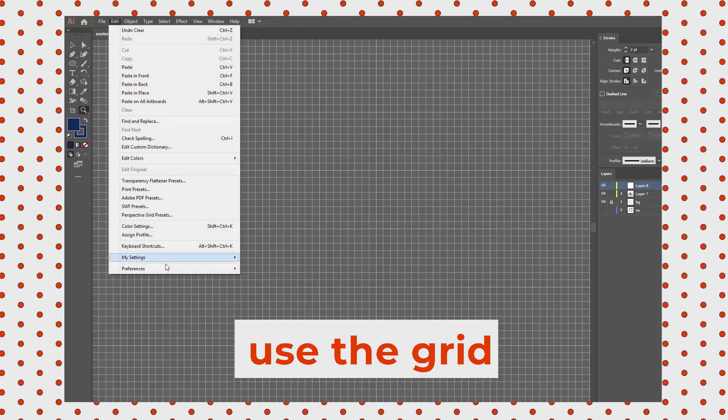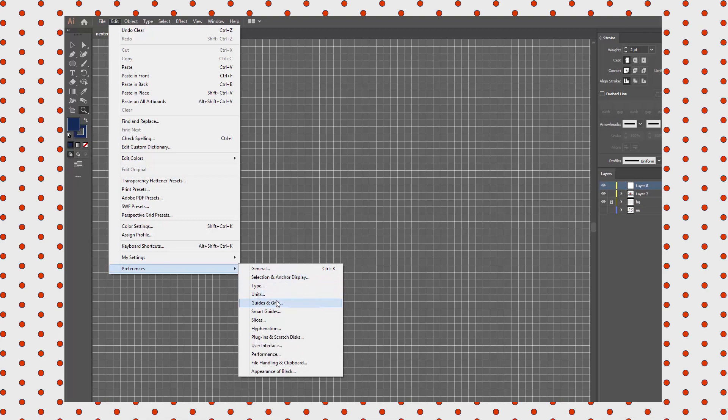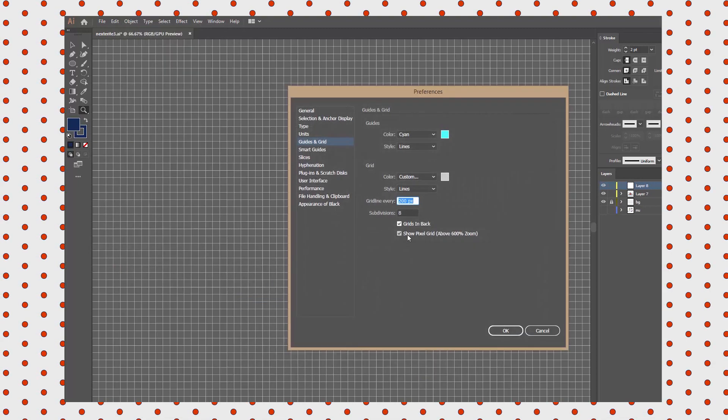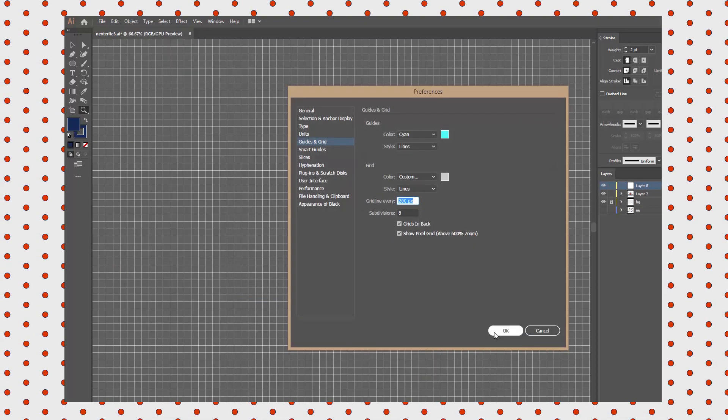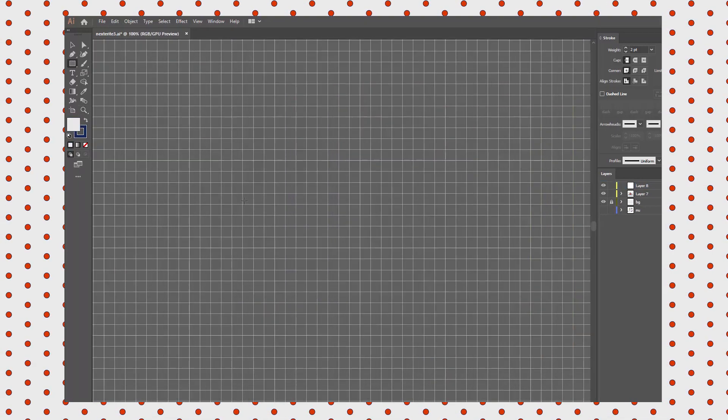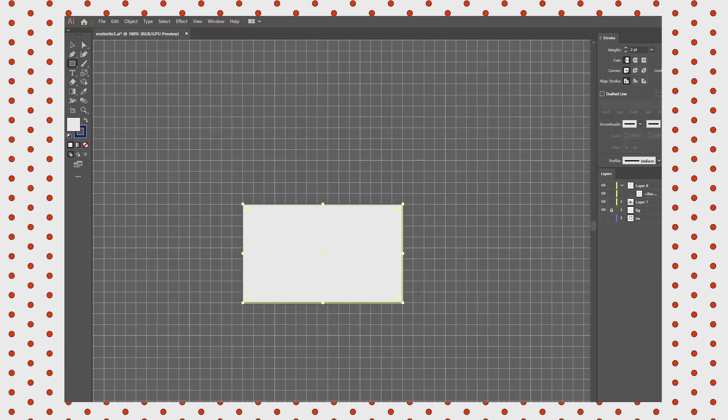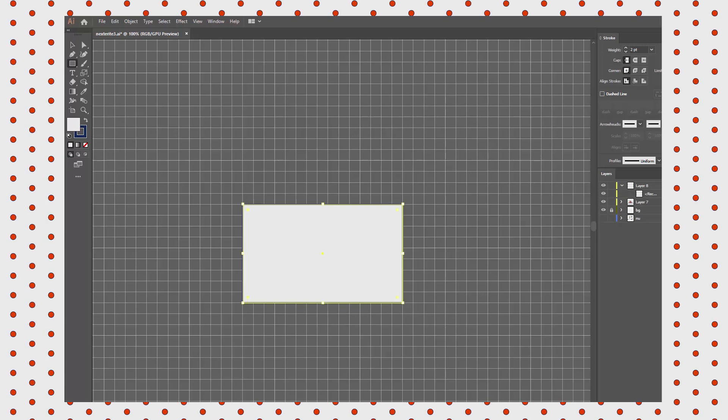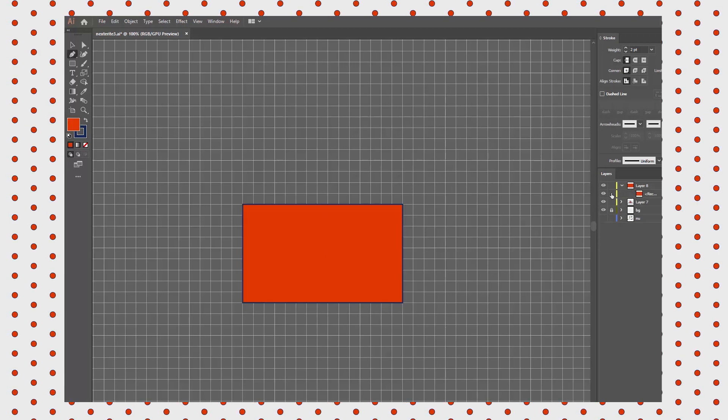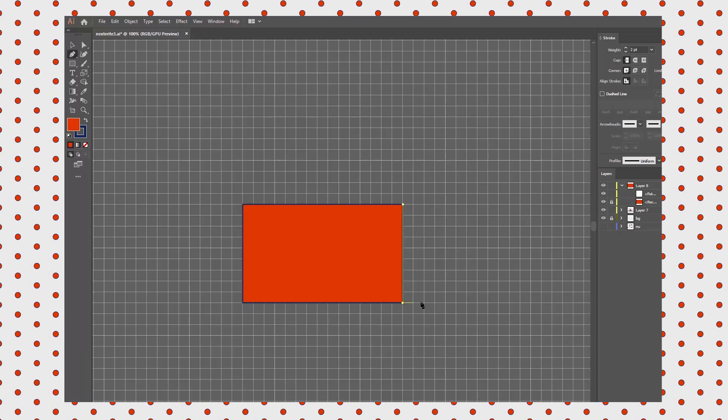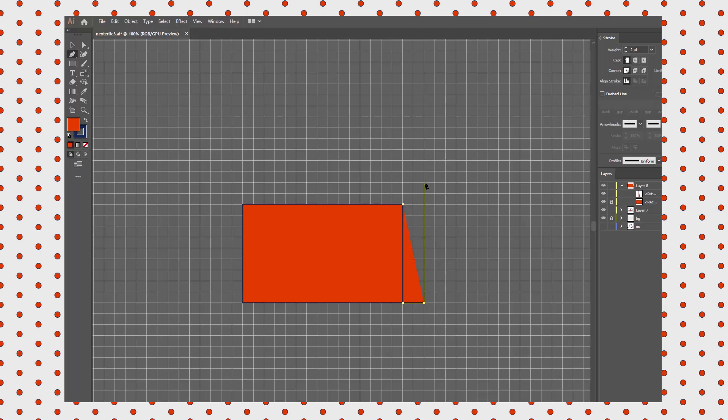If you use the grid, also make sure that the snapping is enabled as well. You can customize the grid if you need to. I start with a simple rectangle. This will be the front side of the wallet.